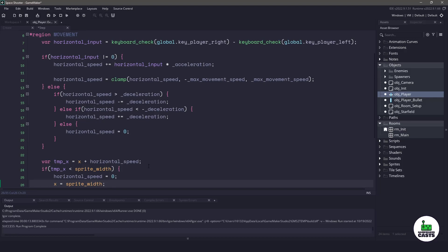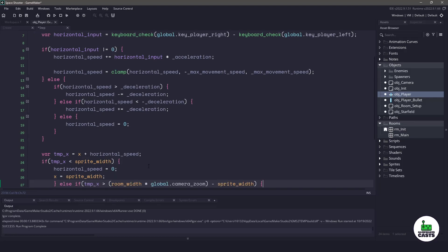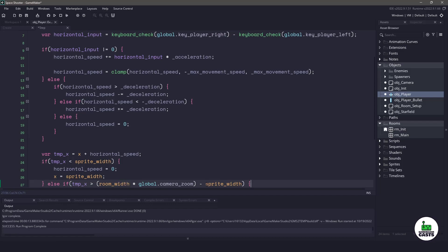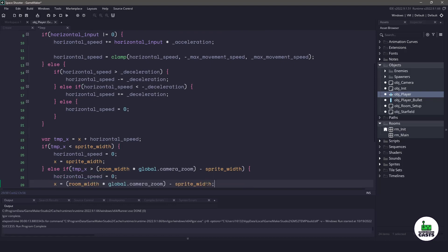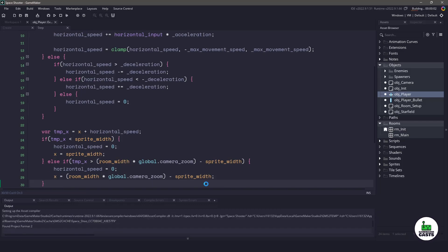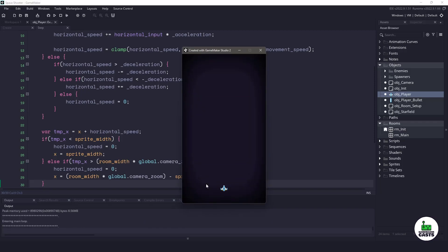Now we need to do it on the right side. This is a little bit more confusing because we are using some camera zoom. Basically we are taking the temporary variable, comparing it to the room width times whatever zoom we have at the camera, and then minus the sprite width which will get us the right side. Just like before, if we are going to pass that variable, we need to set our horizontal speed to zero and set our x position to the right side of the room. If we hit f5 to run our game, we should be able to move left and right and you can see that we can't go beyond the boundaries of the room.